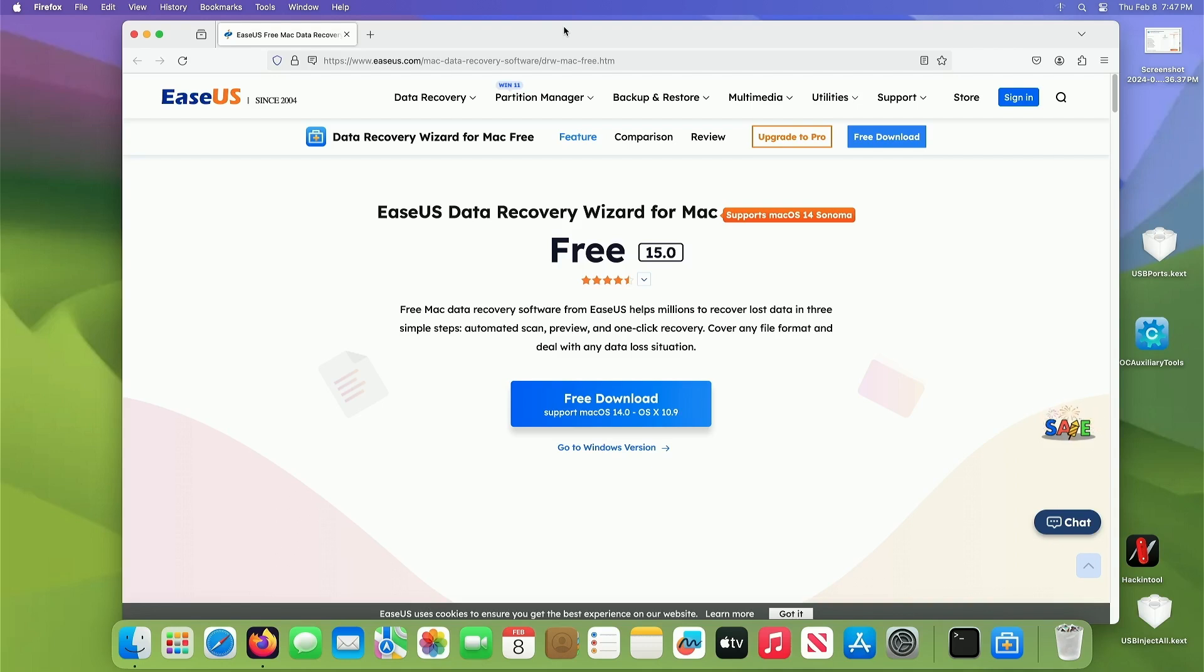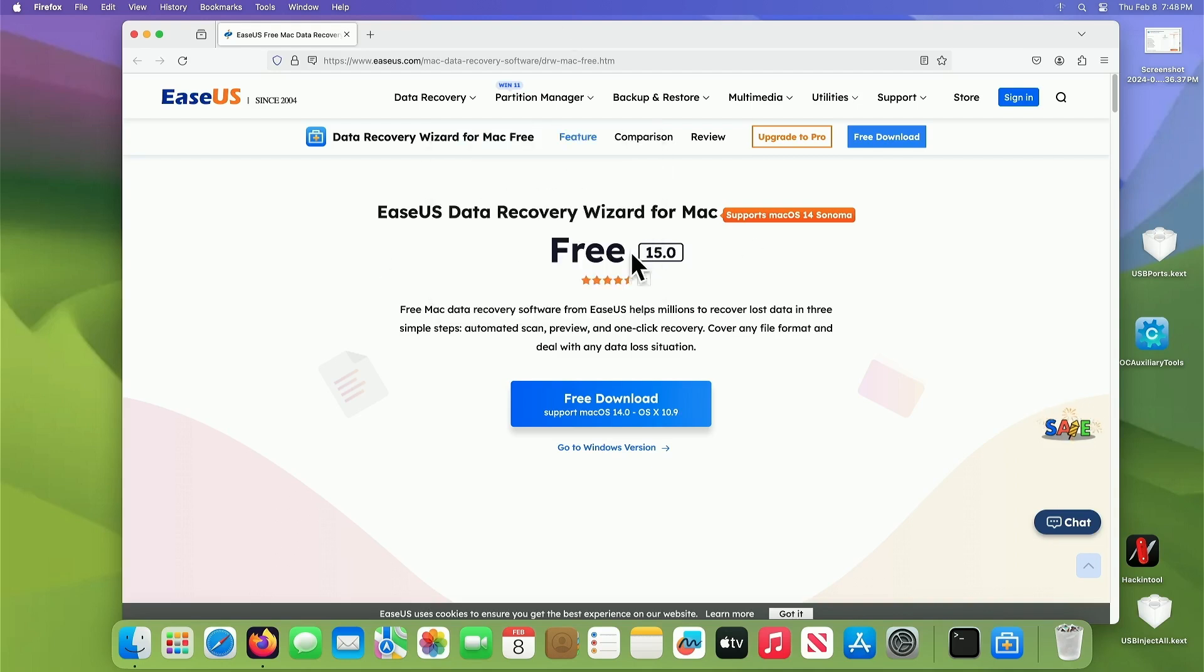Have you ever just inadvertently erased a drive, a flash drive, any type of hard drive that you've had with pictures and all this stuff on it? Well, this is what you need to use to get it back. This software is amazing. It really works good and I'm going to show you exactly what it does.